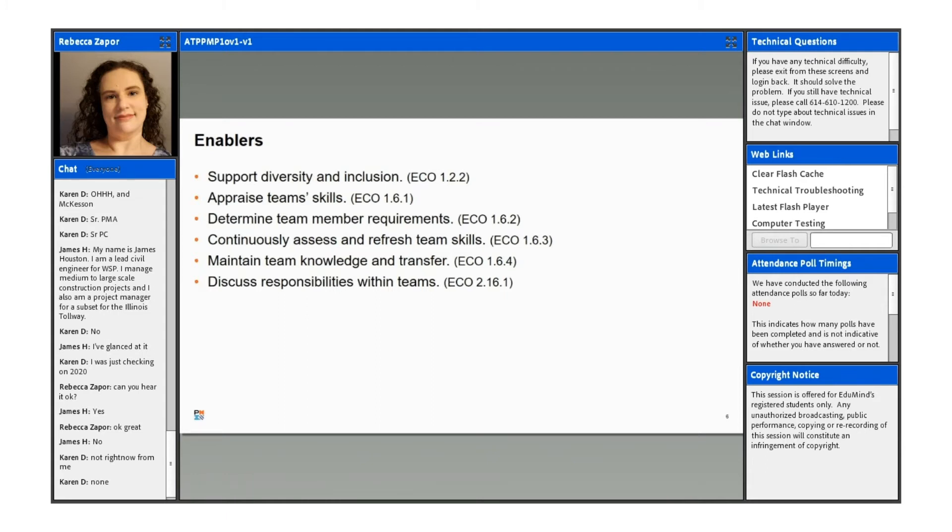Again, we're going to talk about appraising team skills, determining team member requirements. We're going to talk about assessing and refreshing team skills, the knowledge transfer, and then discussing the responsibilities within the teams.